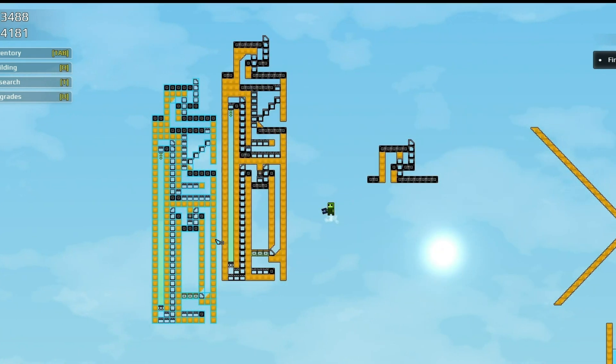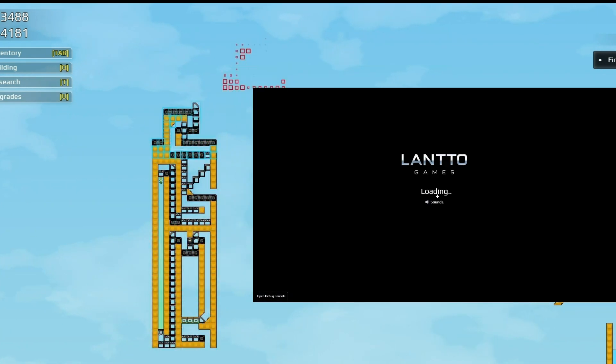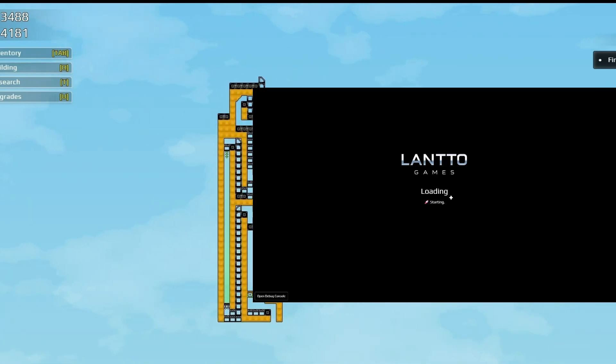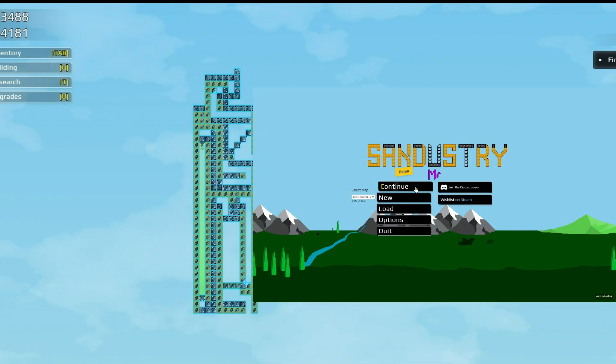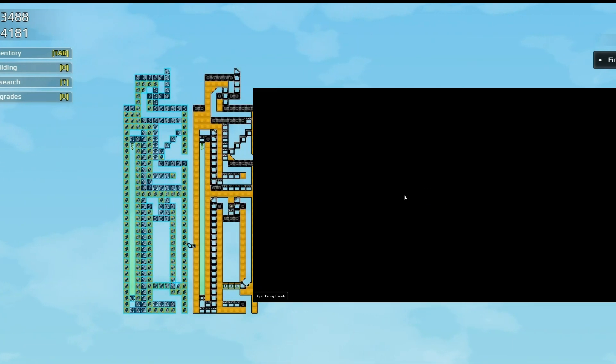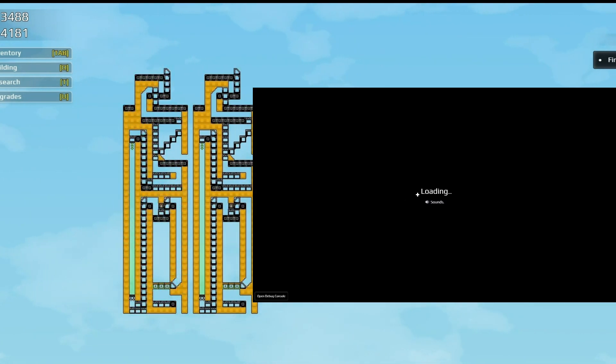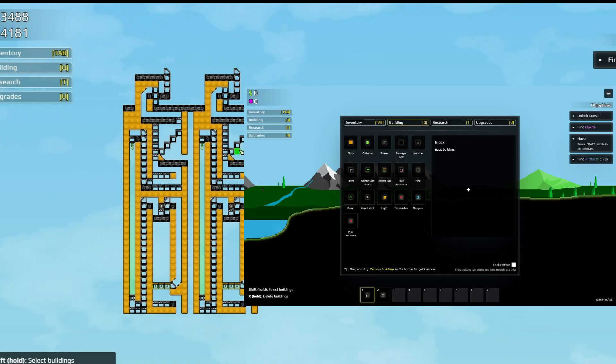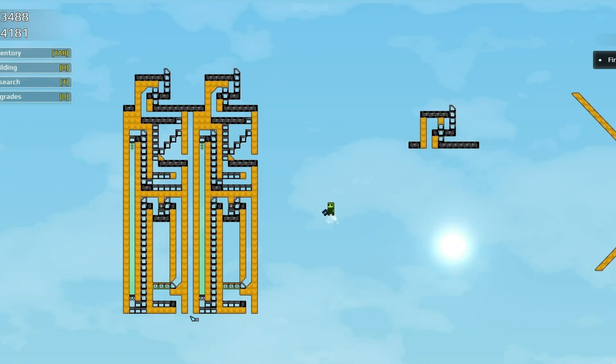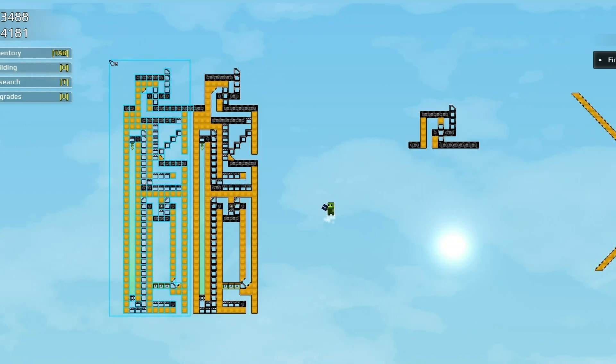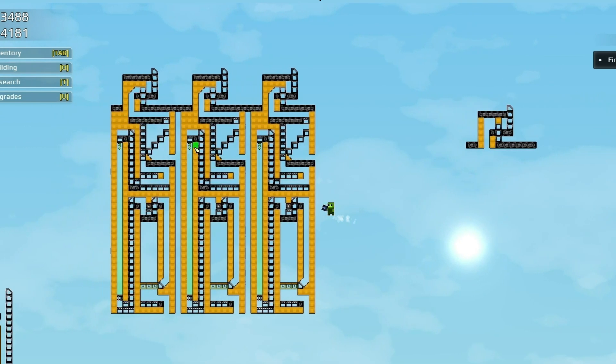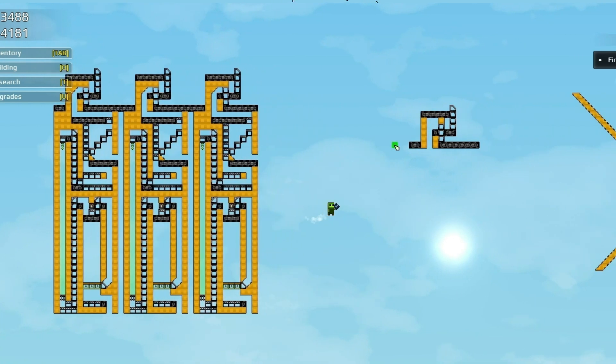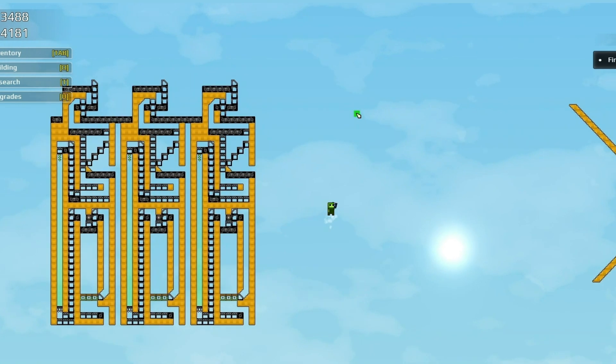Now when we launch and we start a new game, we will start with everything unlocked. Okay, and that's pretty much it. Now you know how to install mods and custom maps on the Sandistry demo.